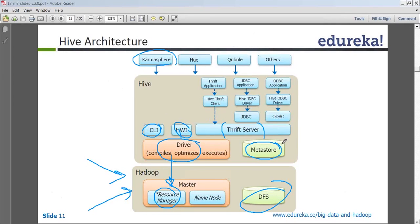What is the difference between CLI and HWI? CLI and HWI are different because one is a command line interface and one is a web interface — they're just giving different options to connect to Hive. There are different ways of running a query in Hive, and these are two of those ways. Which component converts Hive queries to a MapReduce program? The driver — the driver converts it to a MapReduce program.